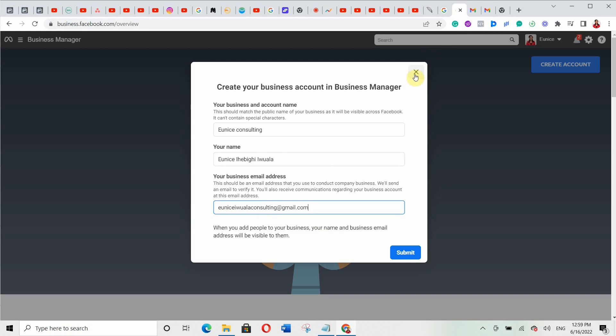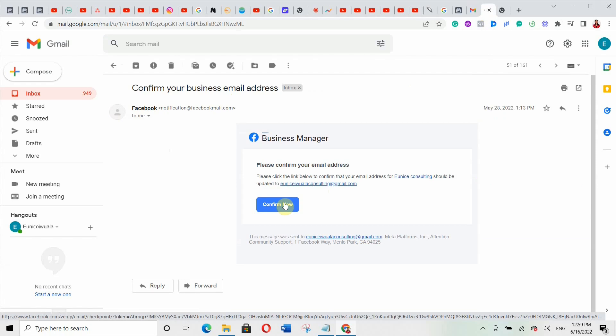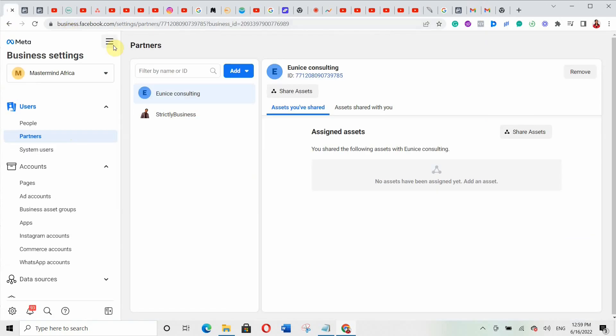Go over to your email and you'll see 'Confirm your business email address.' Click on 'Confirm Now.' Once you click that, it will verify your email address and the Facebook Business Manager account window will open.